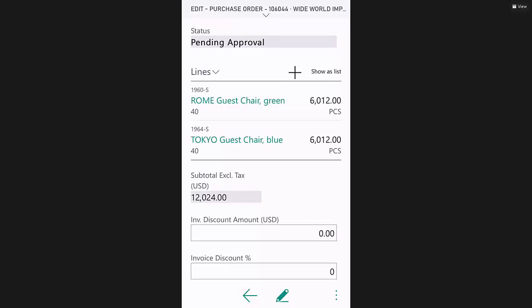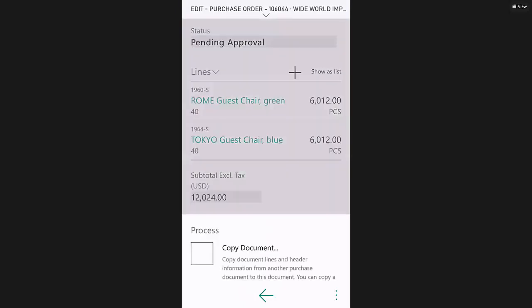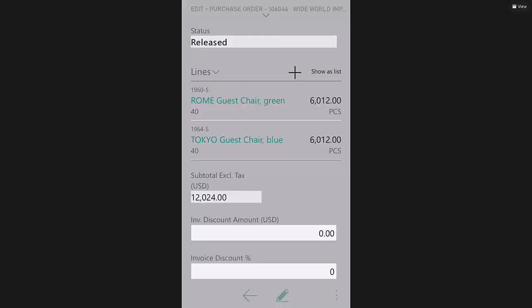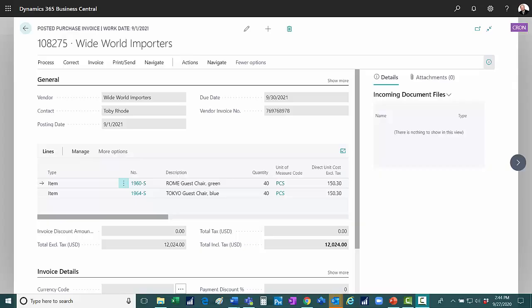To approve it, it's fairly easy to do. Go down here, hit approve, and the approval's been made. And that's the end of the approval process. Now that PO can be received and invoiced.